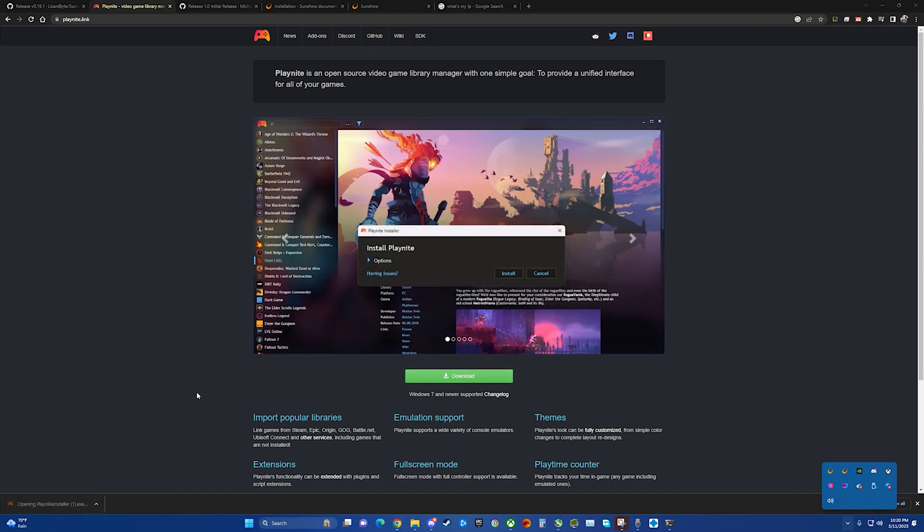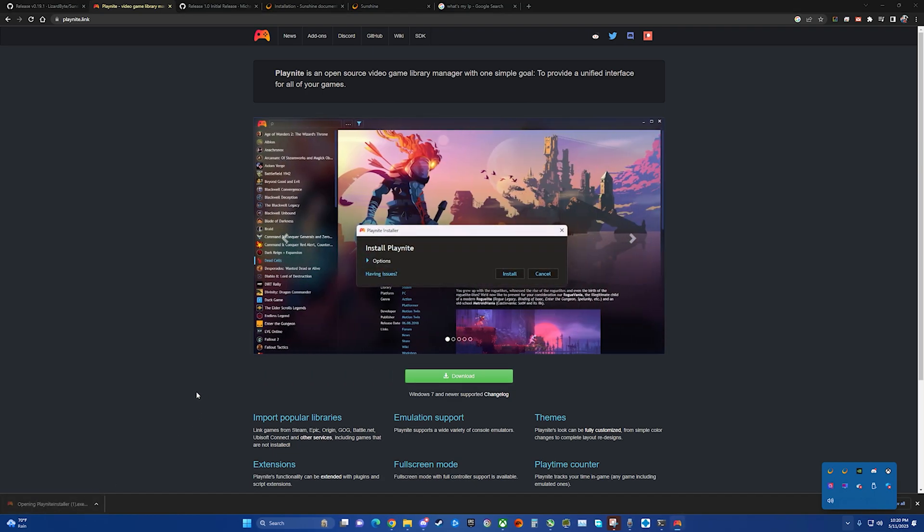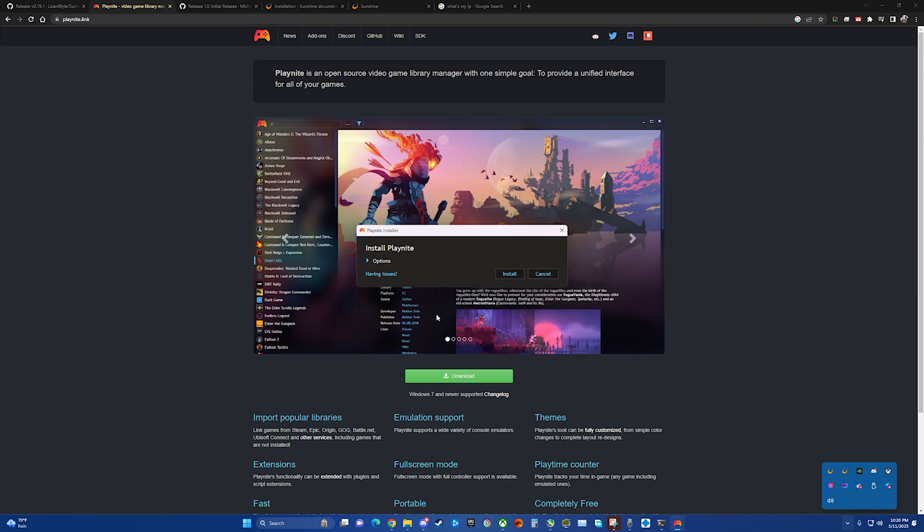This is one of those programs that's really nice to have for our purposes is going to be for game streaming. However, this one is a great way to just bring all of your game libraries together under one roof and not have to open Steam, open EA Play, open Xbox, just have it all in one. We're going to stick with the default install location.